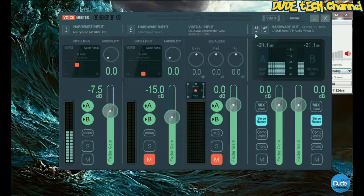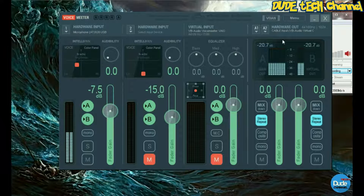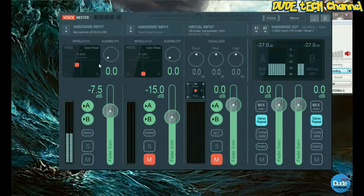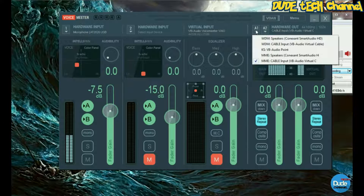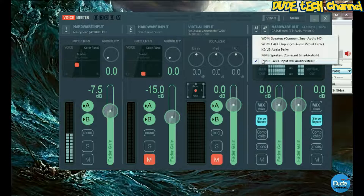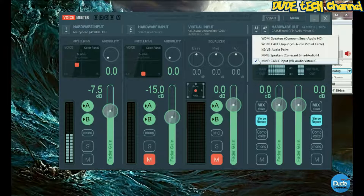This is where the audio processing happens. Once you come to A1, press on it and you need to set that to the VB Audio Virtual Cable input — just like so. Make sure you stay on this one.